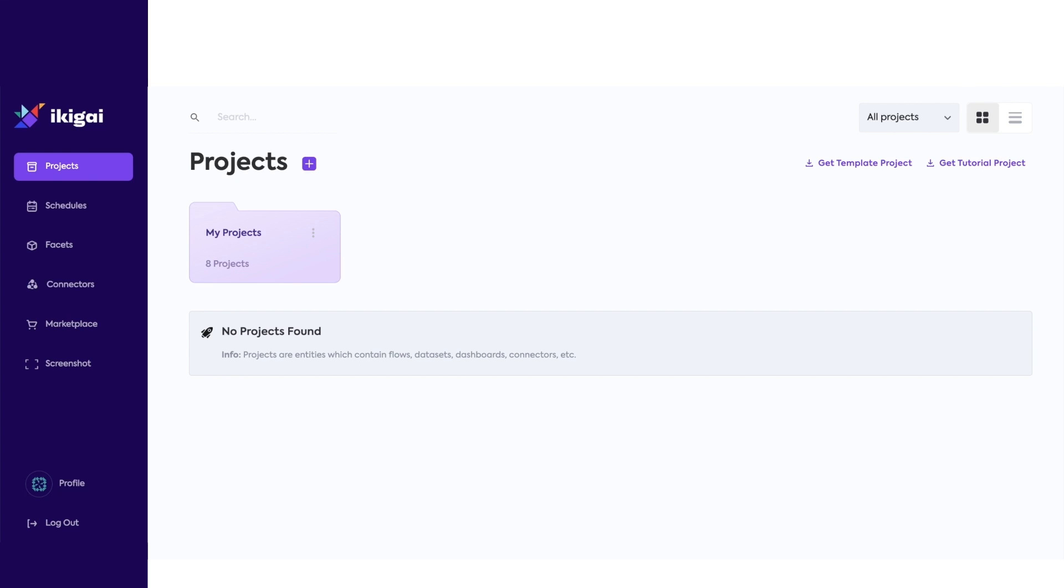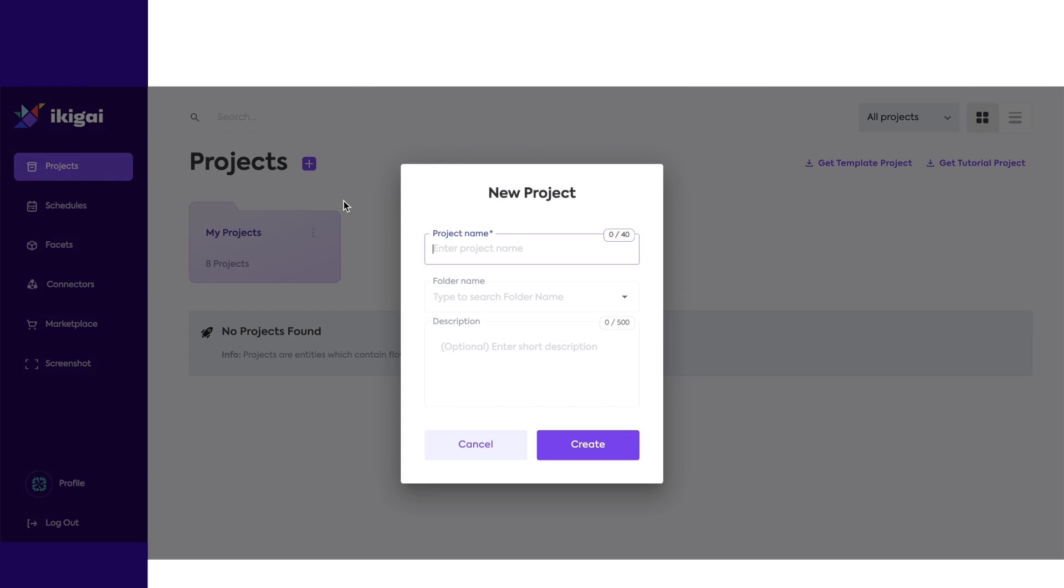After you sign up and sign in for the first time, you will see your homepage. Let's start by creating a project.